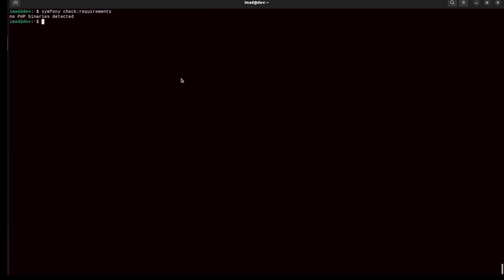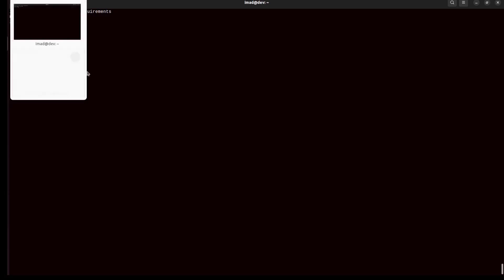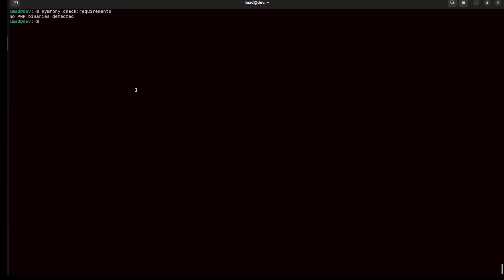Now I have Symphony installed. Let me run the check command again. The problem is the command executes but Symphony requires PHP and I don't have PHP installed. The simplest way to install it — on Ubuntu 22 it comes with PHP version 8.1, which is exactly what I want. I'll run apt update then install PHP CLI.